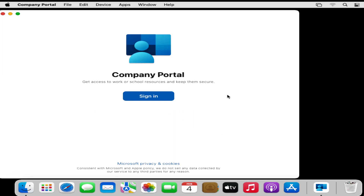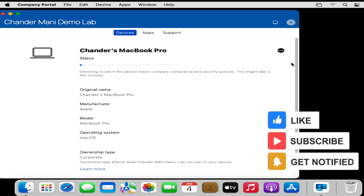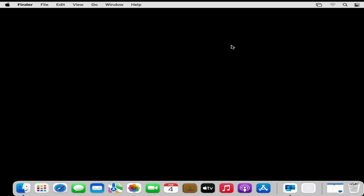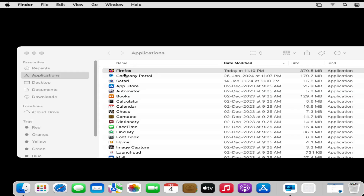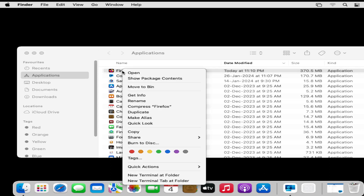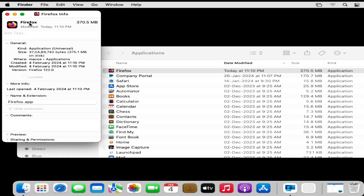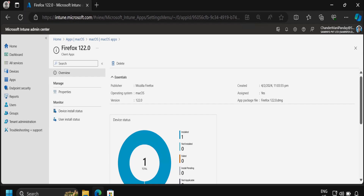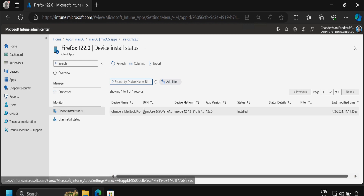Now from the client machine, let me quickly open the Company Portal and run a sync to speed up the process. After some time, if we go to All Apps, we can see that the Firefox application is installed on the device. We can also verify the information by clicking on the application and clicking Get Information — the application name is Firefox and the application version is 122.0. After some time if we go to the Intune portal we can see that the application status is showing as Installed, and if we click on the Device Install Status we can find the device name on which the application is showing as installed.